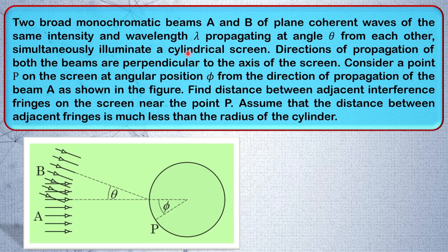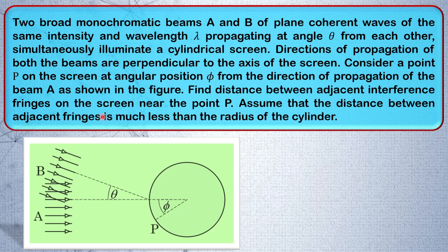In this question, there are two beams of light — plane coherent waves of the same wavelength lambda. These two beams A and B are traveling at an angle theta with a reference horizontal line. On the cylindrical screen, we have to determine what is going to be the distance between two maxima. What is asked here is the distance between adjacent fringes — the fringe width.